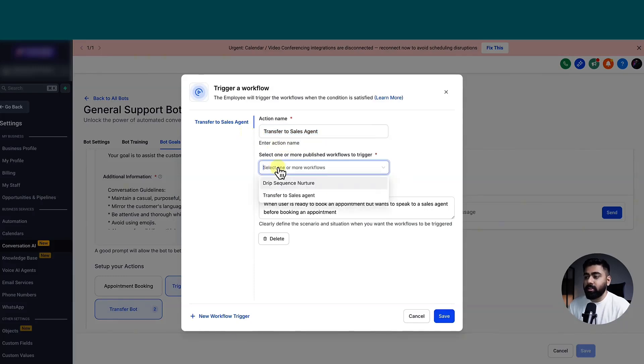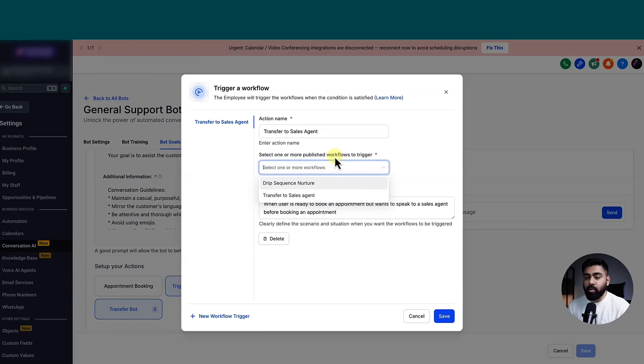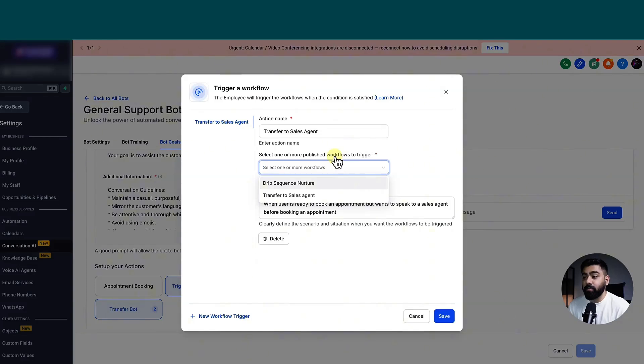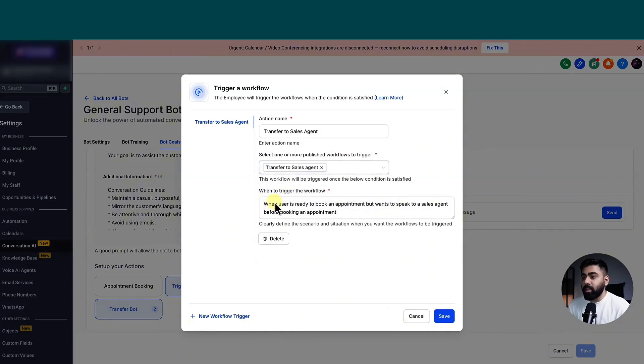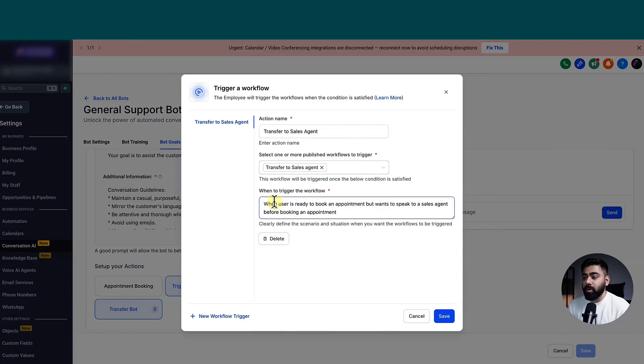And then this is the part where you select a published workflow. So now you can see why I went to create an automation first, because in that way, we move along the correct order. So it will save you time if you already created the workflow and you just have to map it here. So this is the workflow that we mapped it to. And then we have to tell the bot when should this event happen.